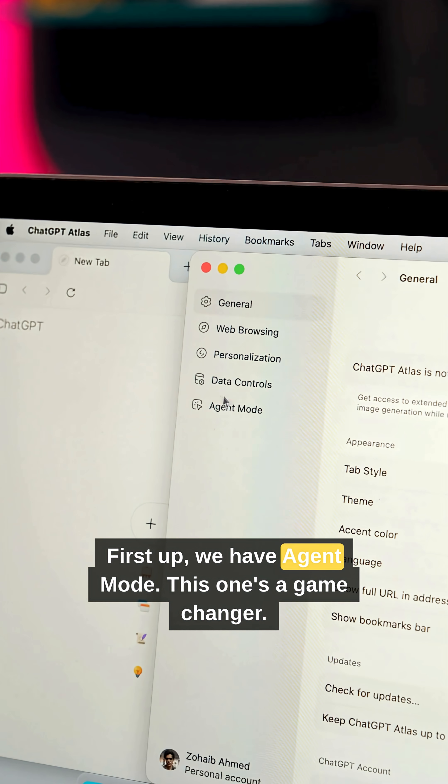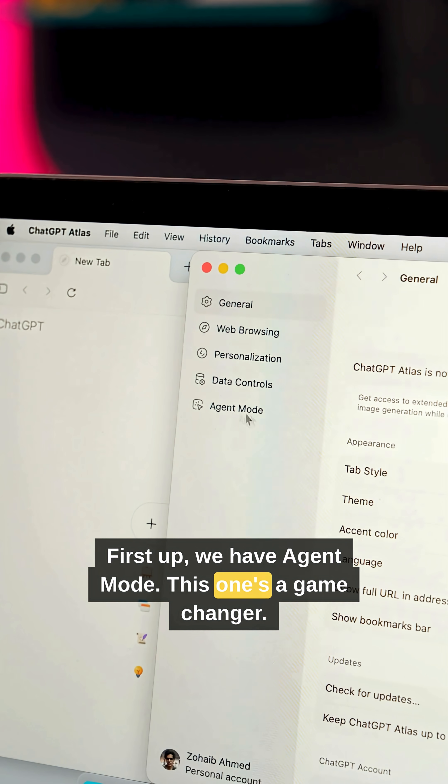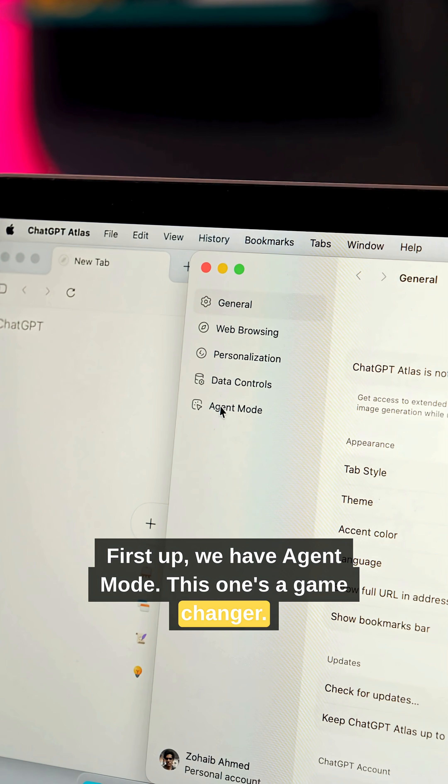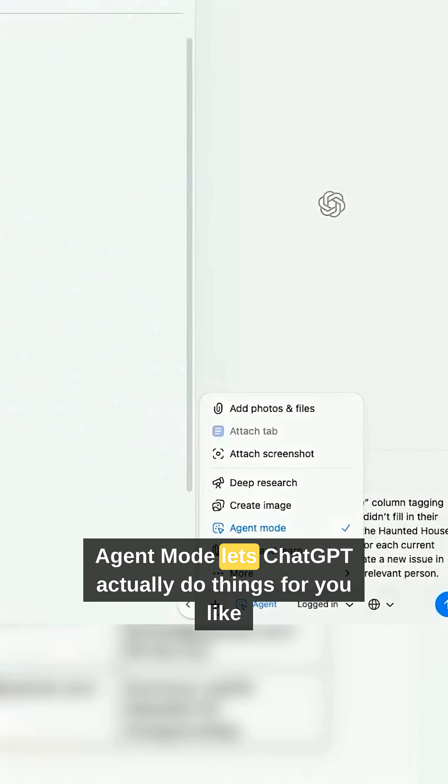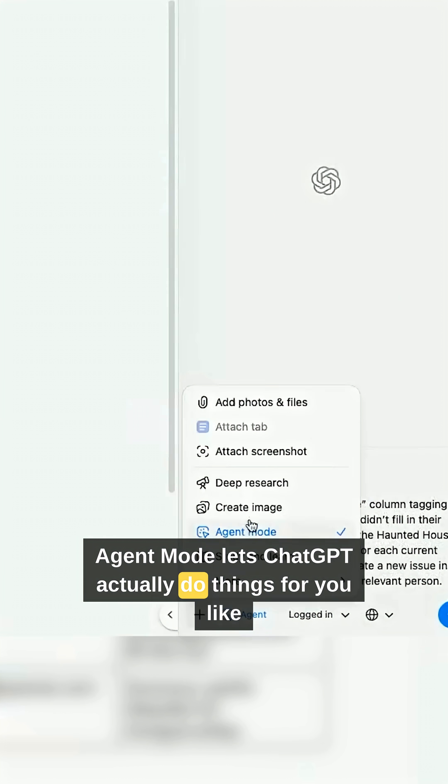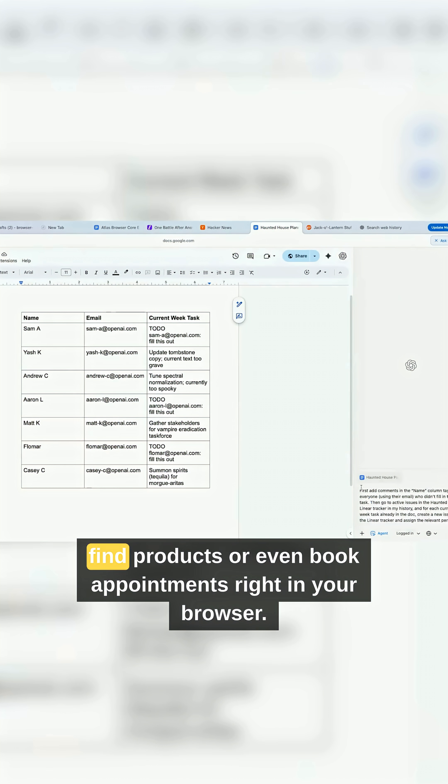First up, we have Agent Mode. This one's a game changer. Agent Mode lets ChatGPT actually do things for you like plan trips, find products or even book appointments right in your browser.